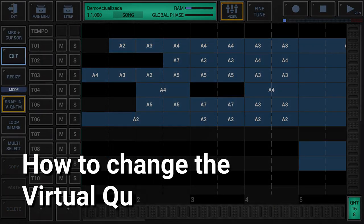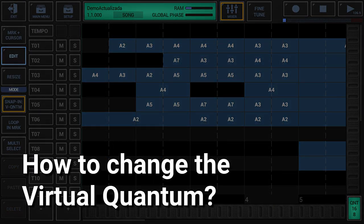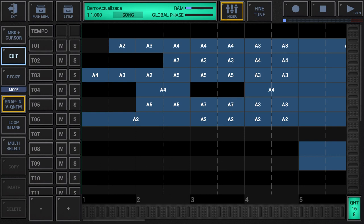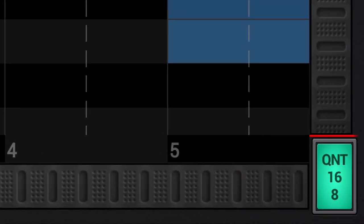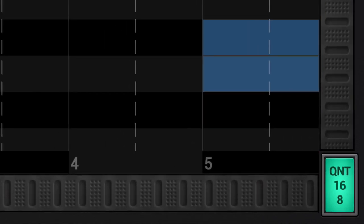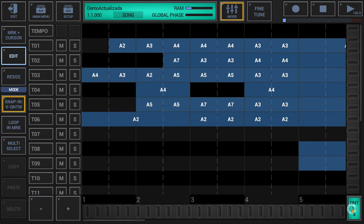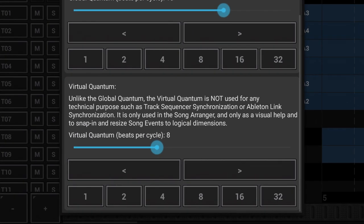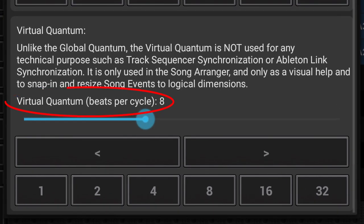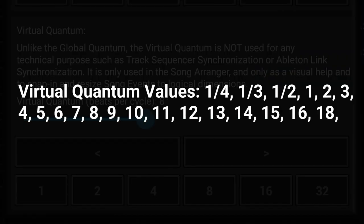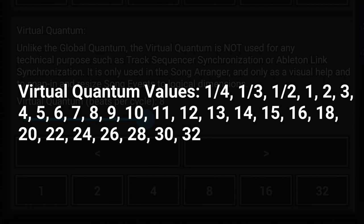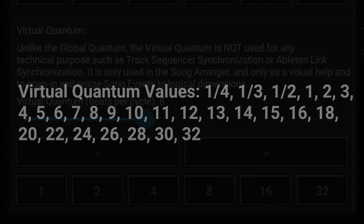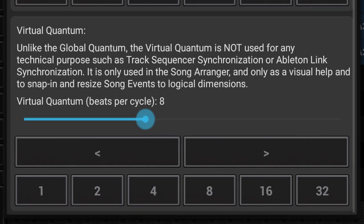How to change the virtual quantum: simply click the quantum display in the lower right corner of the song arranger to show up the quantum settings. The virtual quantum is set in beats per cycle and can have one of the following values. Note that the quantum settings provide quick access buttons for the most common values.